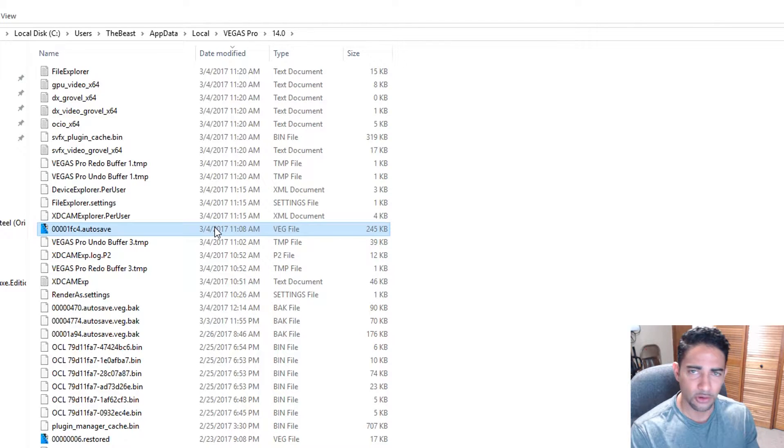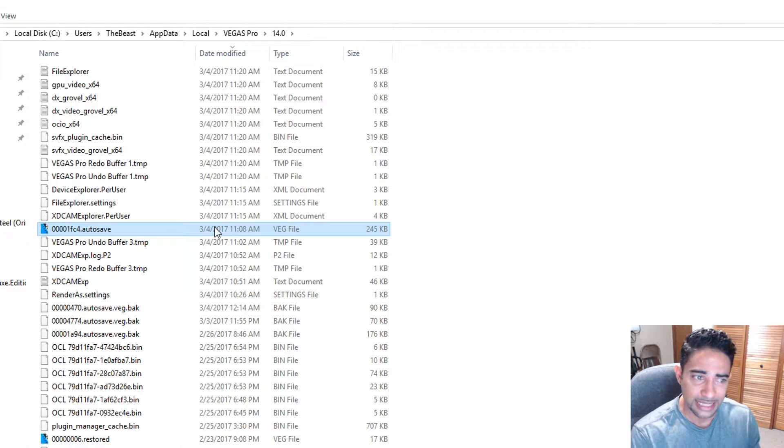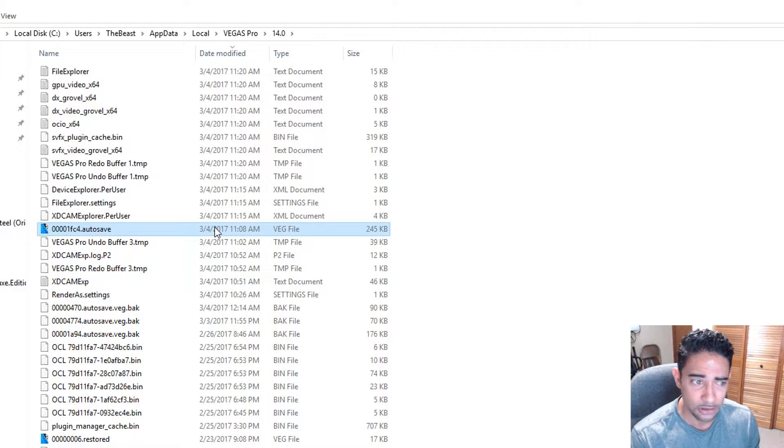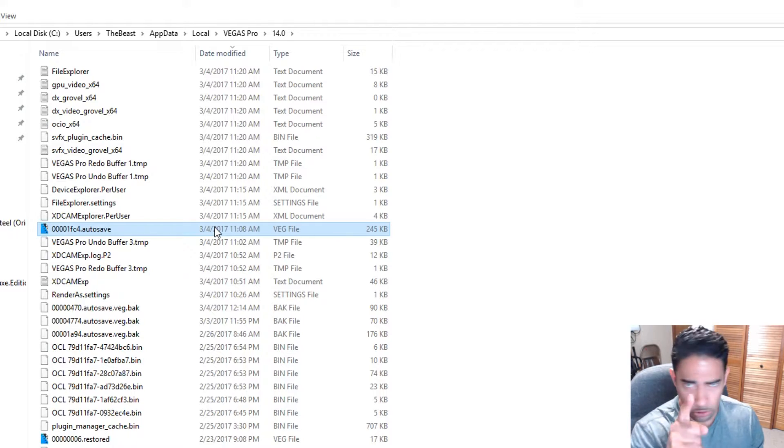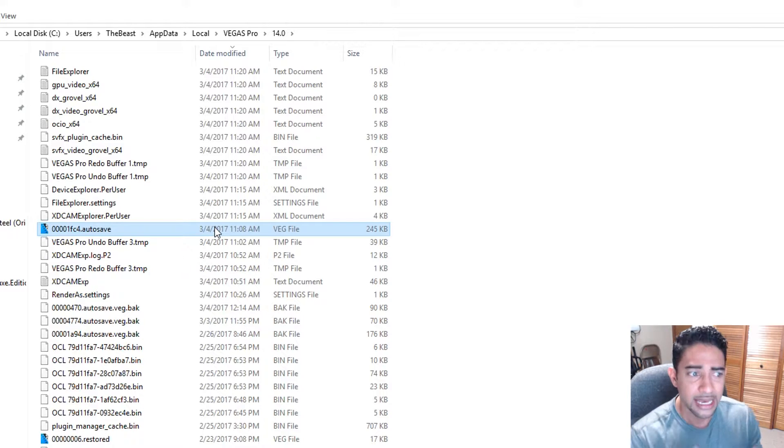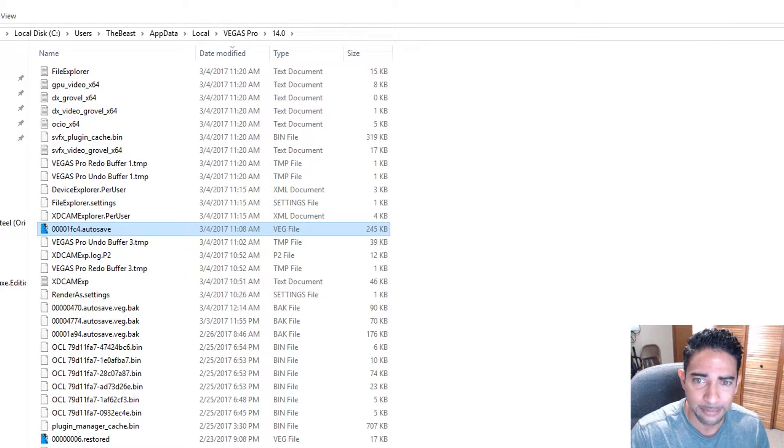So even though it crashed, you may have lost maybe like three minutes, maybe five minutes of editing, but it's still there. Even if you're working for like an hour or so and you didn't save at all, which you should be saving, it'll be right here. Now one quick tip.